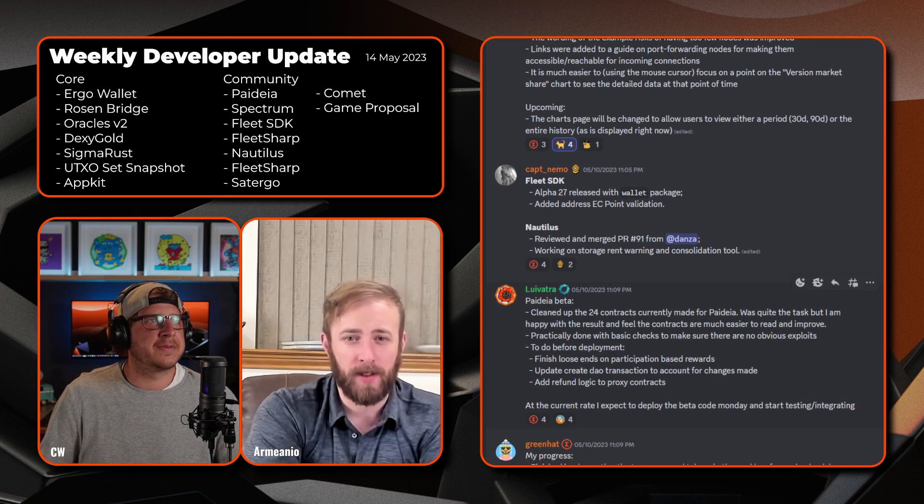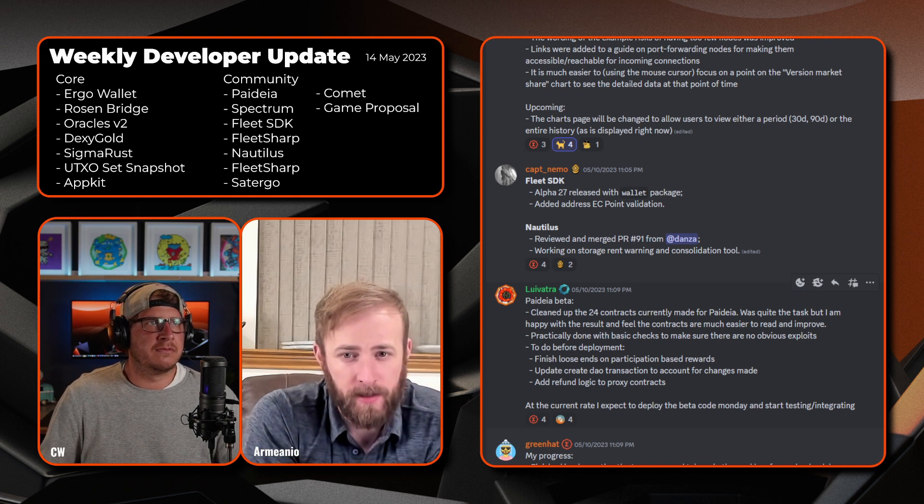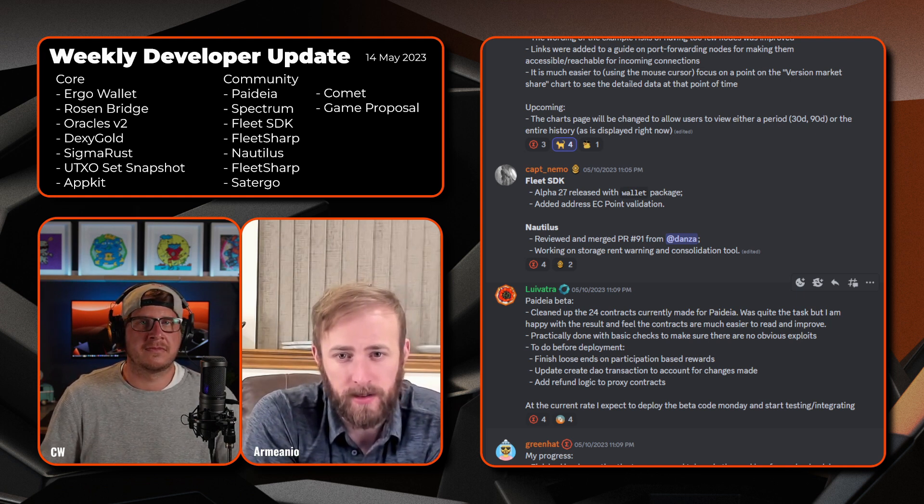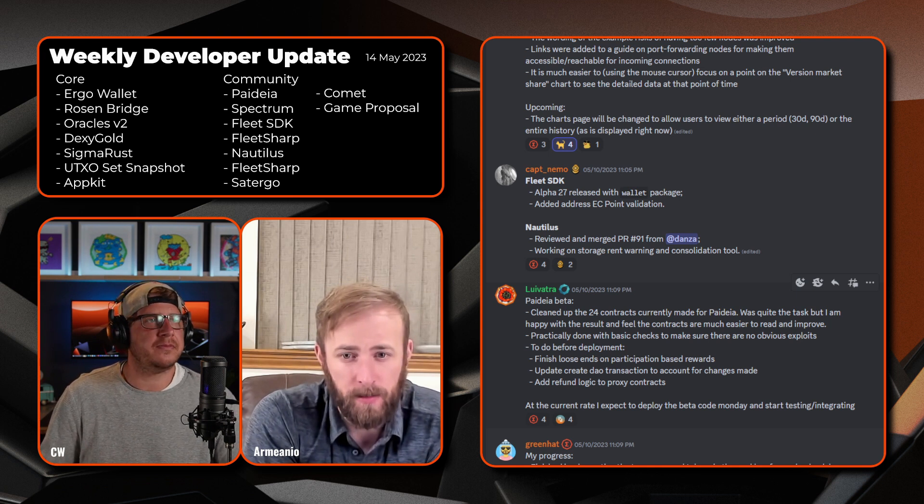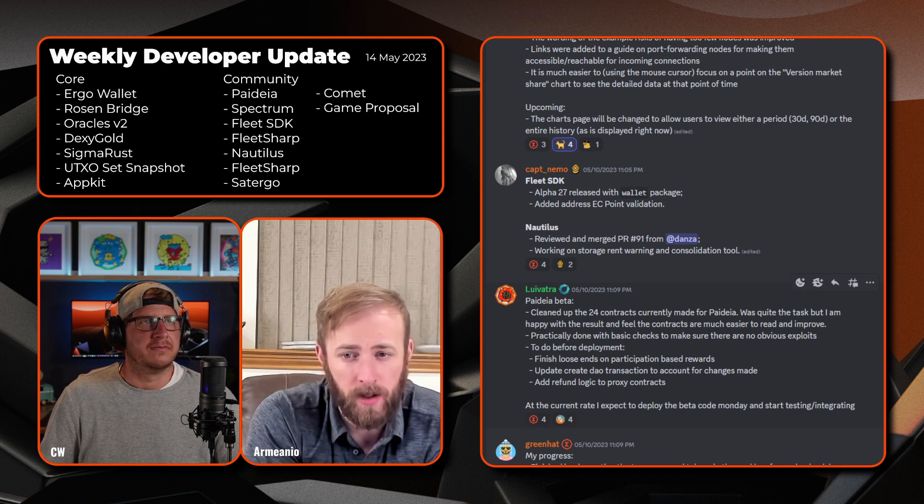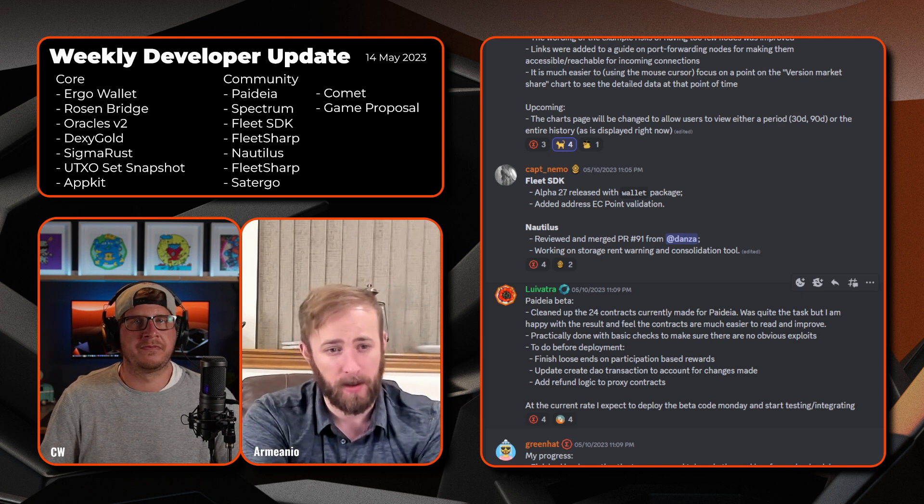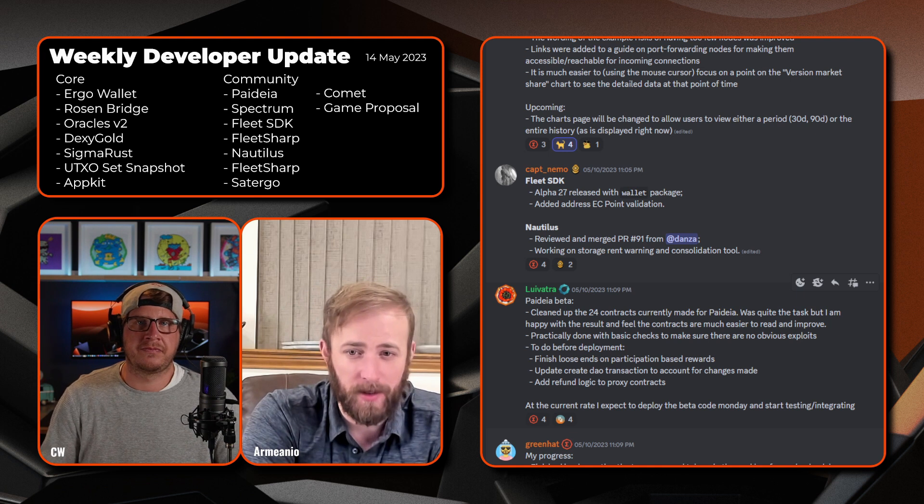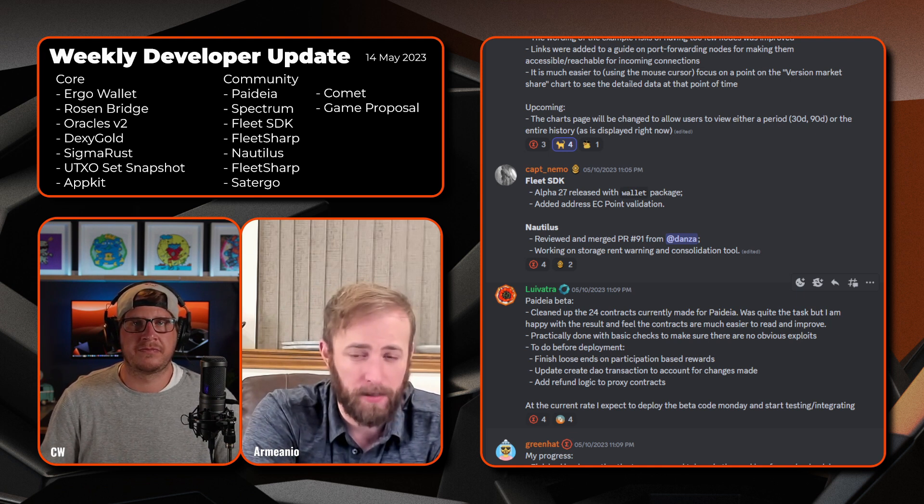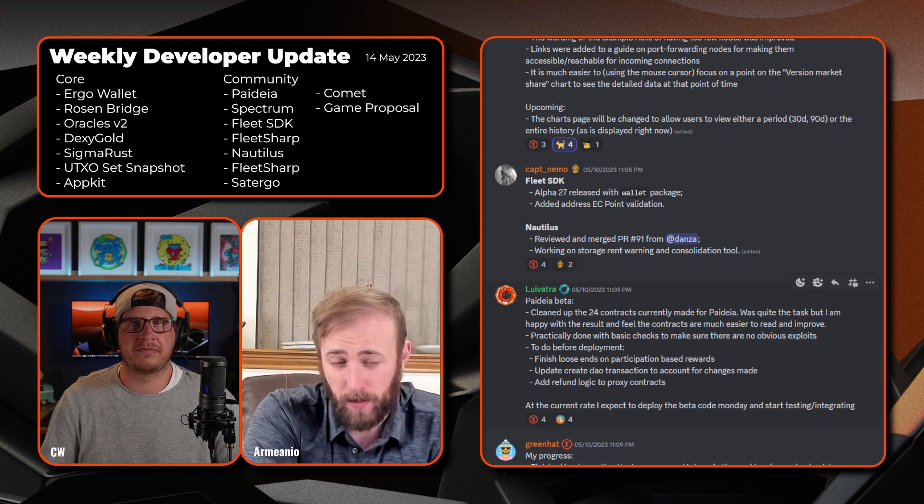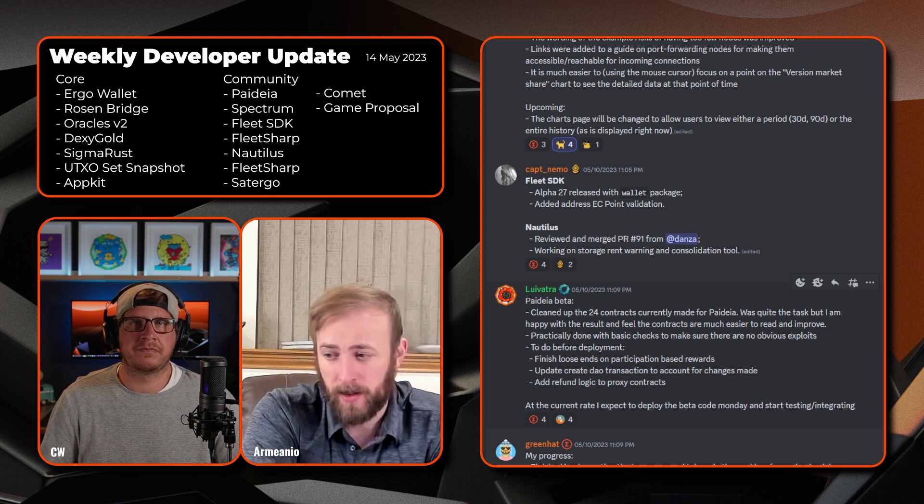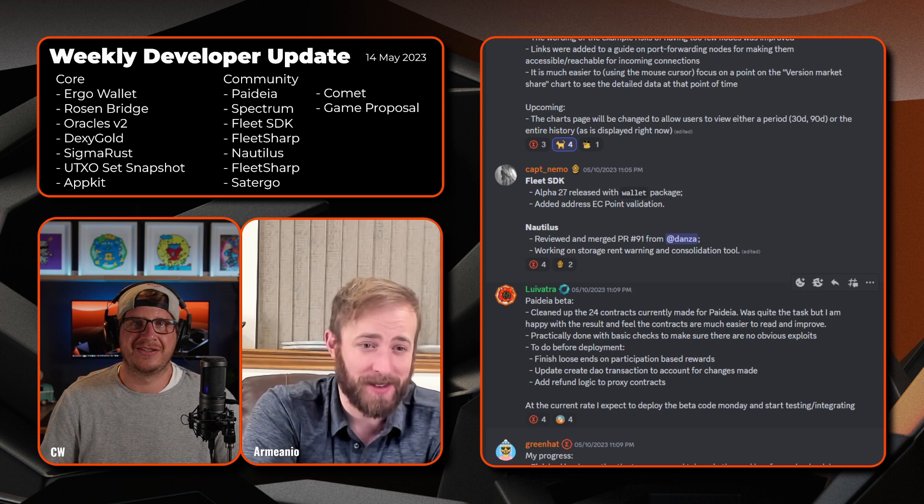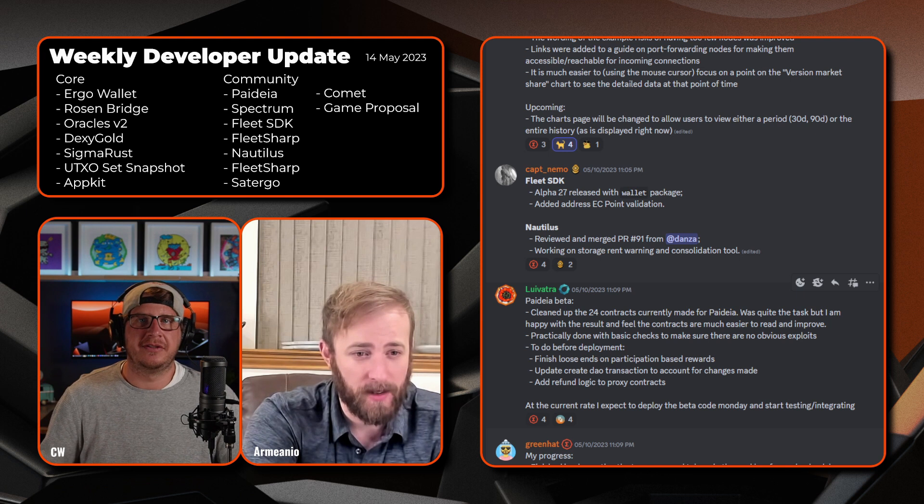Next we have Captain Nemo: Fleet SDK alpha 27 released with wallet package, added address EC point validation with Nautilus, reviewed and merged PR91 from Danza, working on storage rent and warning and consolidation tool. That's important, we should probably take a minute. Storage rent period is quickly approaching and I believe there was an off-chain bot that was used sometimes in Spectrum, I was going to say ErgoDEX, but maybe it was ErgoDEX at the time.